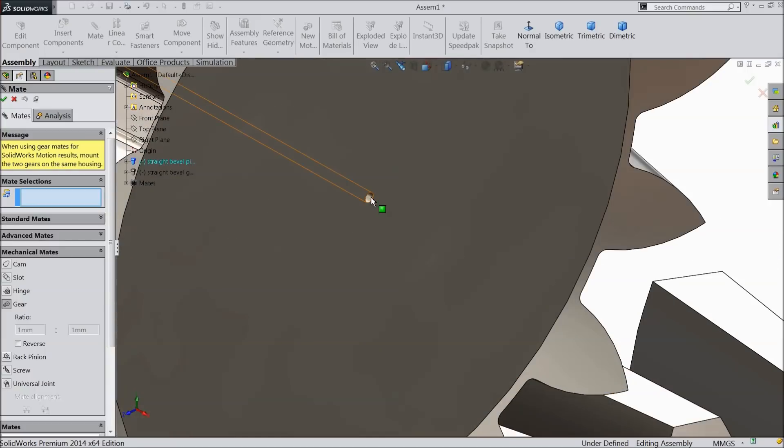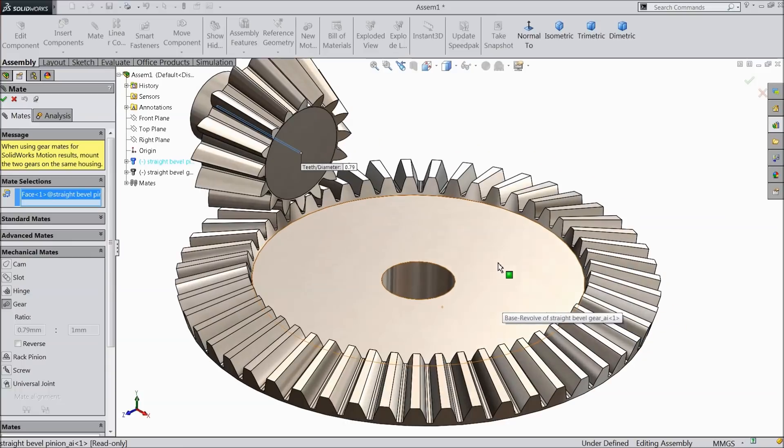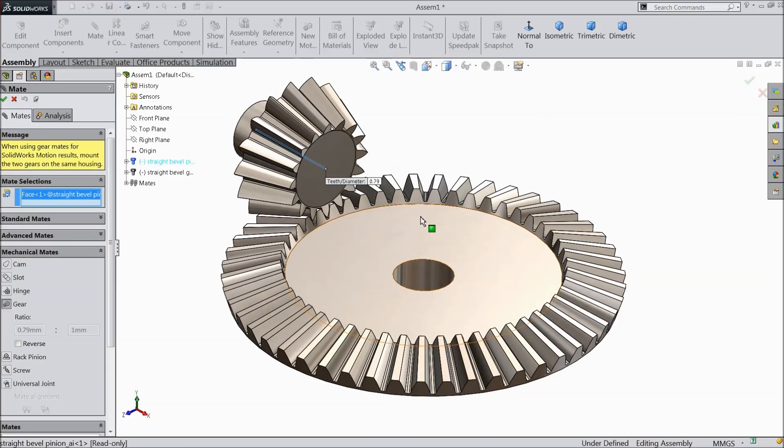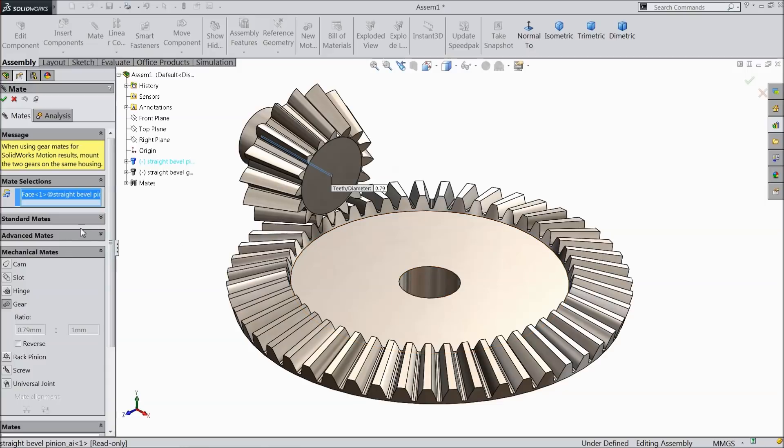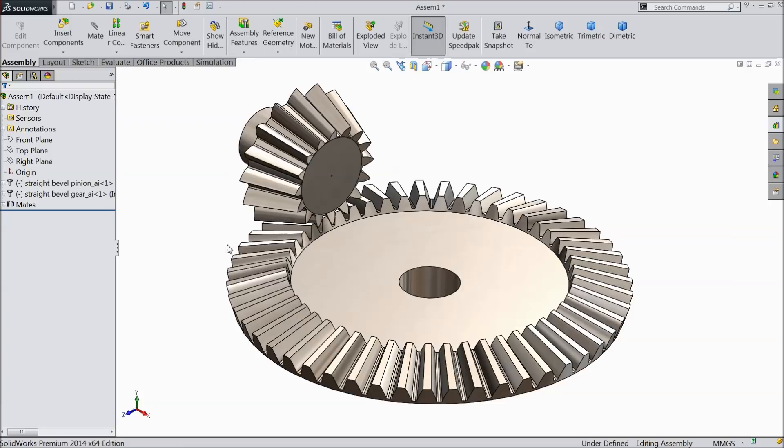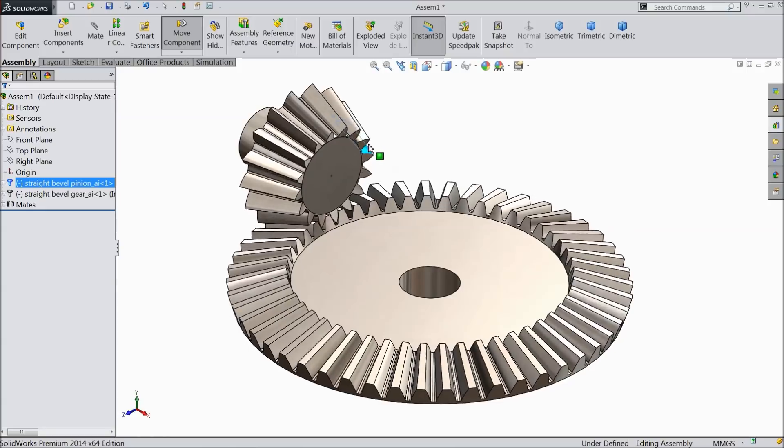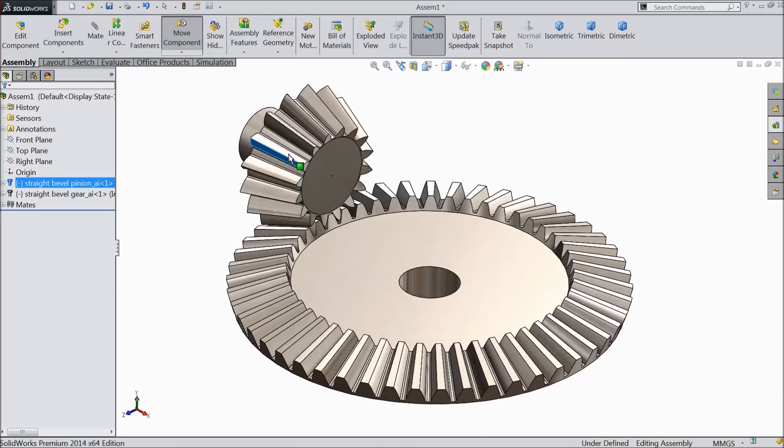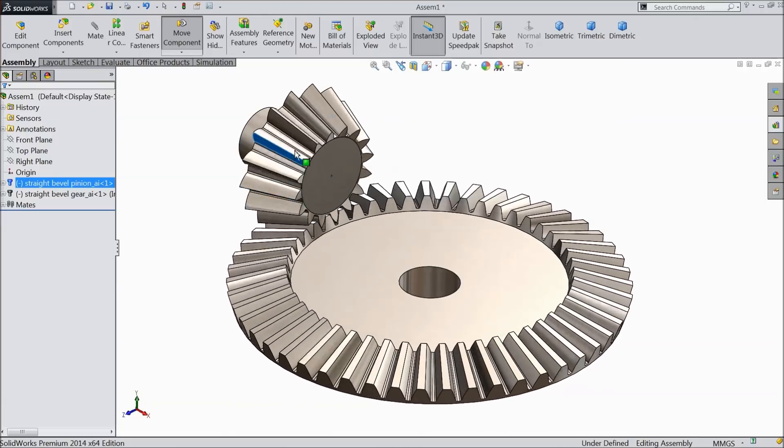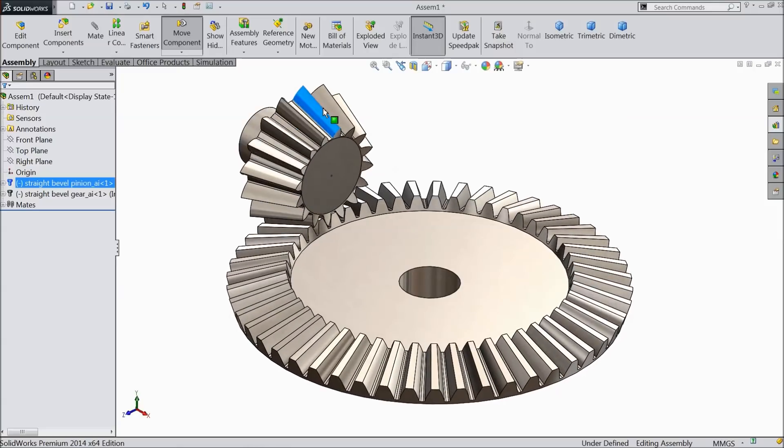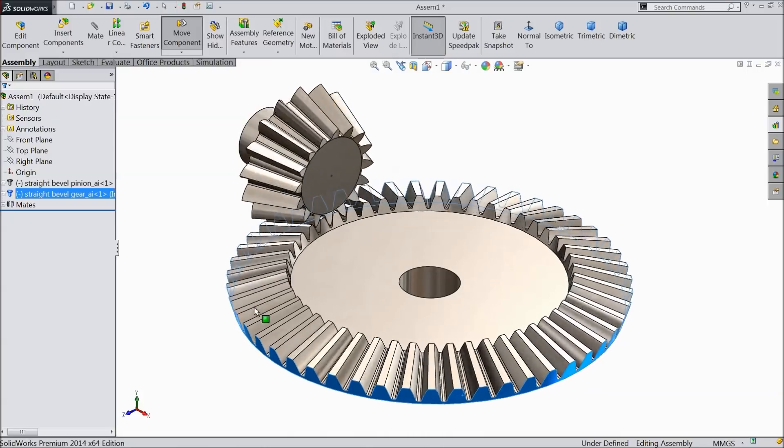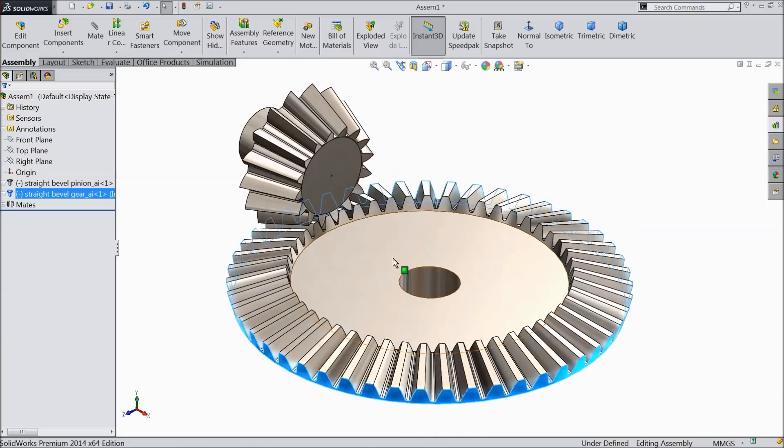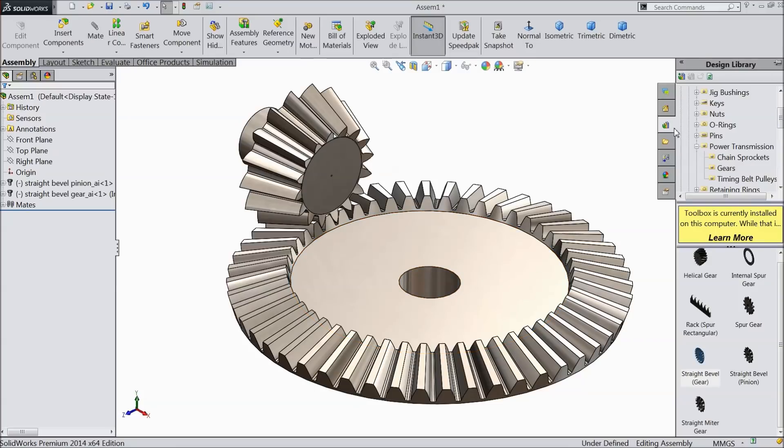Select here mechanical mate, gear. First select this inside hole, then select this hole, and here make the ratio 16 mm by 49 mm. This is the gear ratio. Select okay. Now let me rotate any one gear. See, it's beautifully rotating. You can see here. So this is the mechanism, gear and pinion mechanism we made with the help of our design library. So let's give some animation.